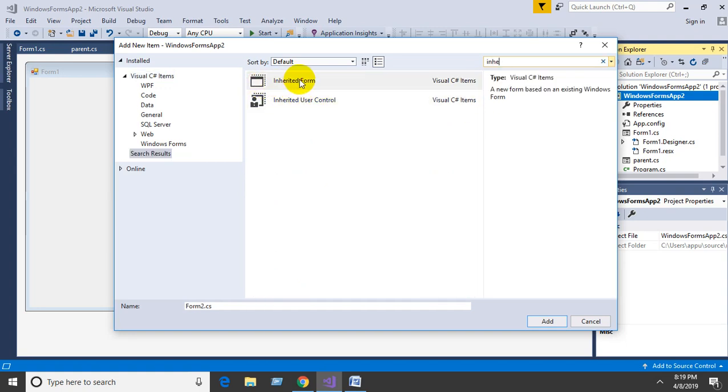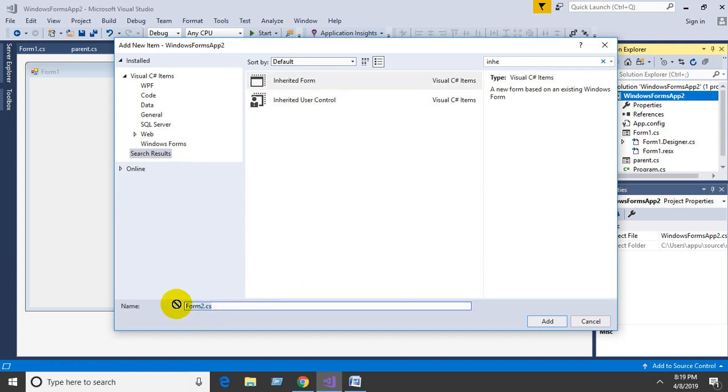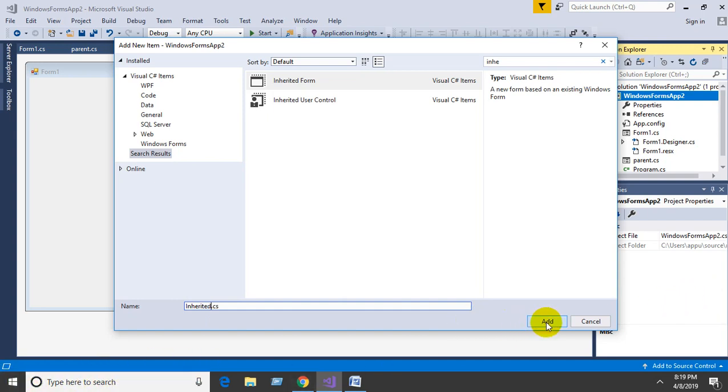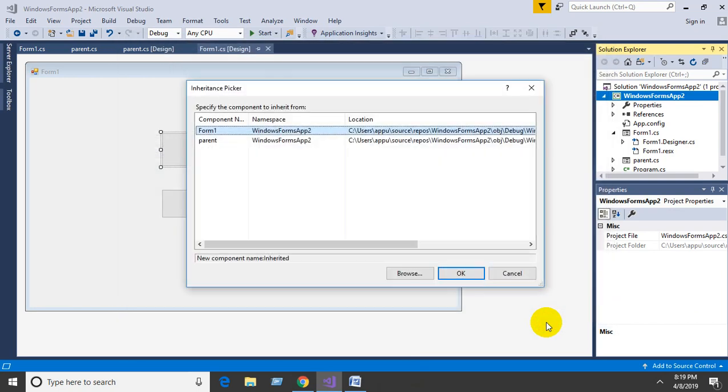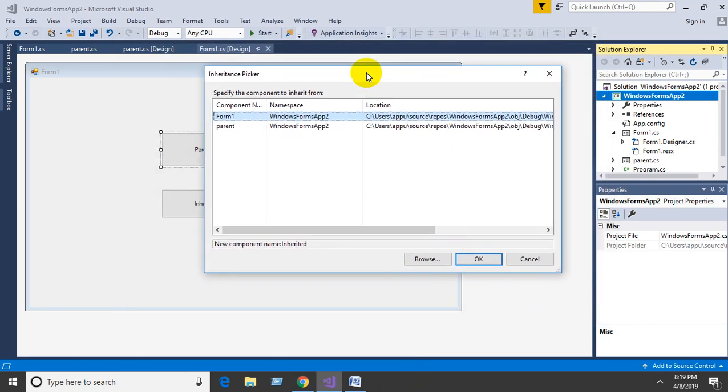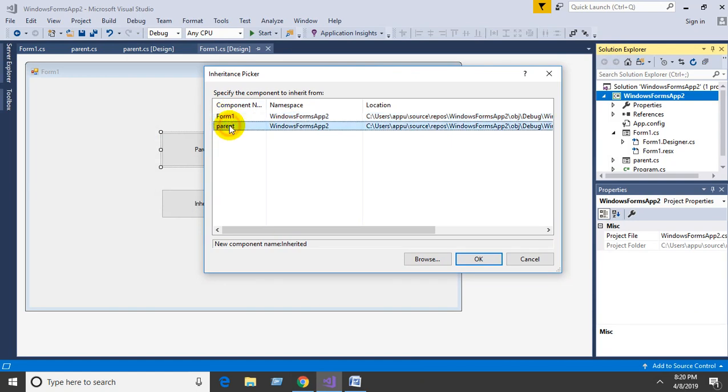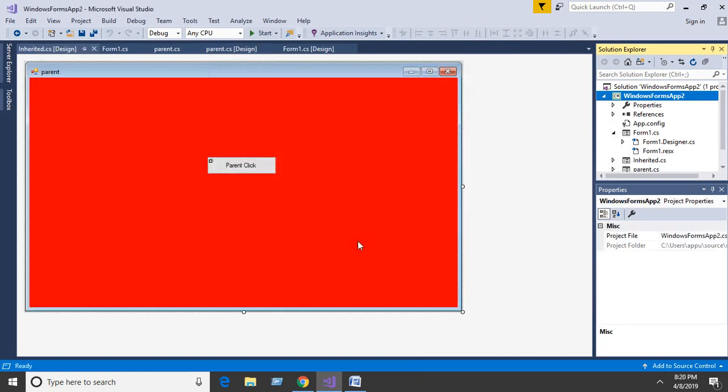Name it as 'Inherited' and click Add. Now, which form you need to inherit? Select Parent and click OK.